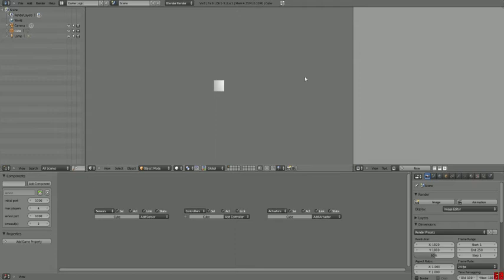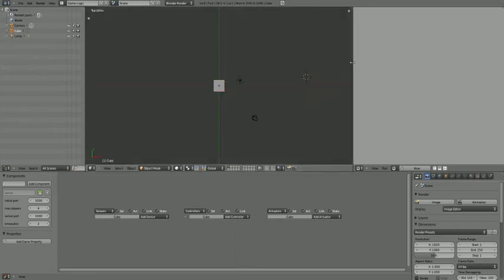Hello everyone, and welcome to my tutorial on using the multiplayer setup I've created for Blender 2.57 Components Build.